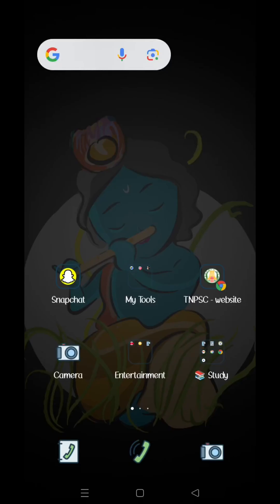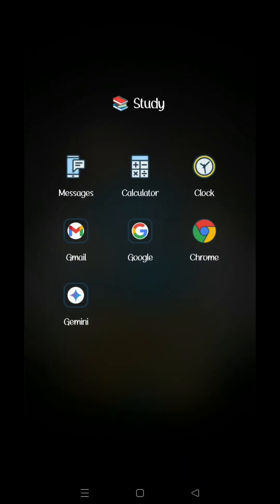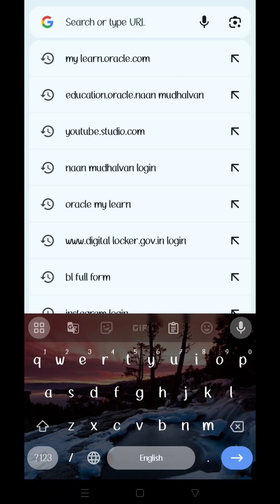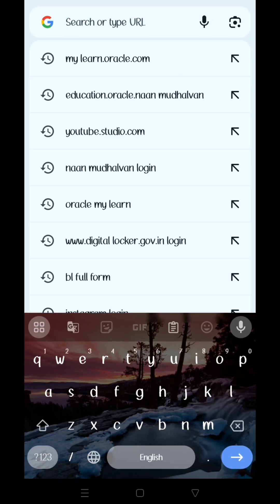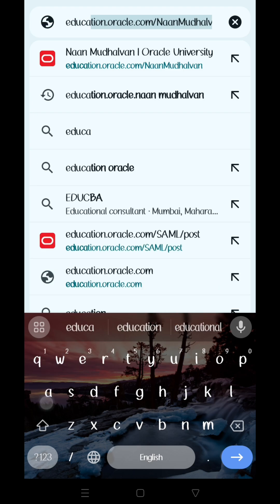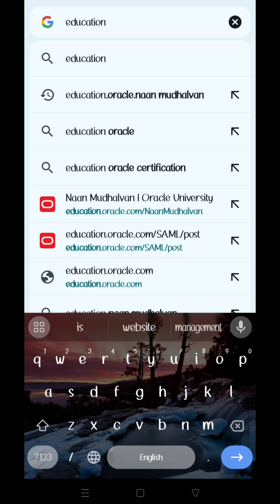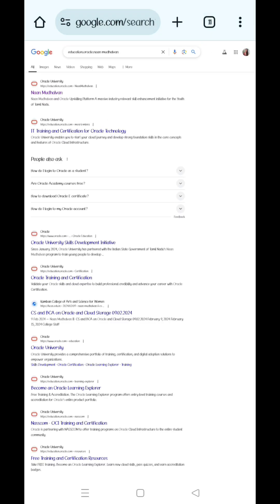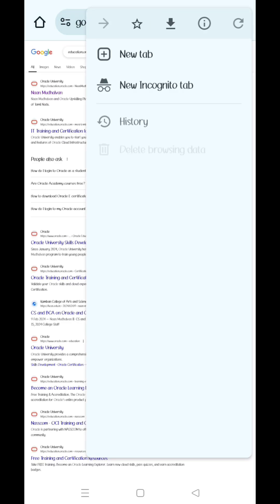Hello friends, welcome to GIVEY. In this video, I will show you how to log in. I will show you how to search for Chrome and how to search for education.oracle.com. I will show you how to check the Chrome page on the desktop site.